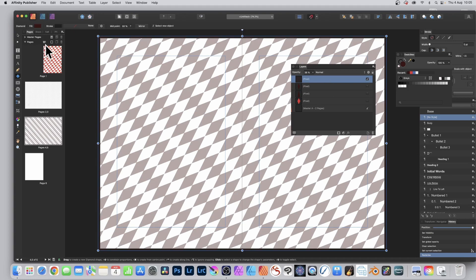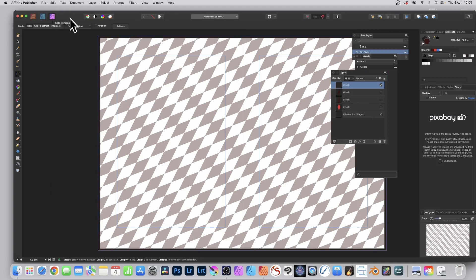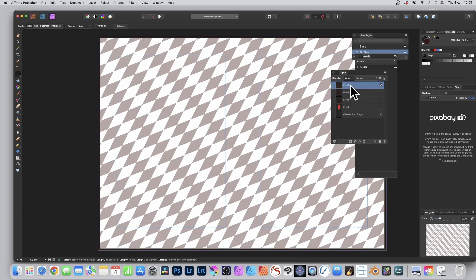Now you need a selection. Unfortunately there's no selection tool available in Publisher, so go up here again to Photo and select that — click there for the Photo persona. Now you've got the selection tools: Rectangle Marquee Tool or any of the others. Maybe you want a circular design. You'll need a mask — that's the next step.